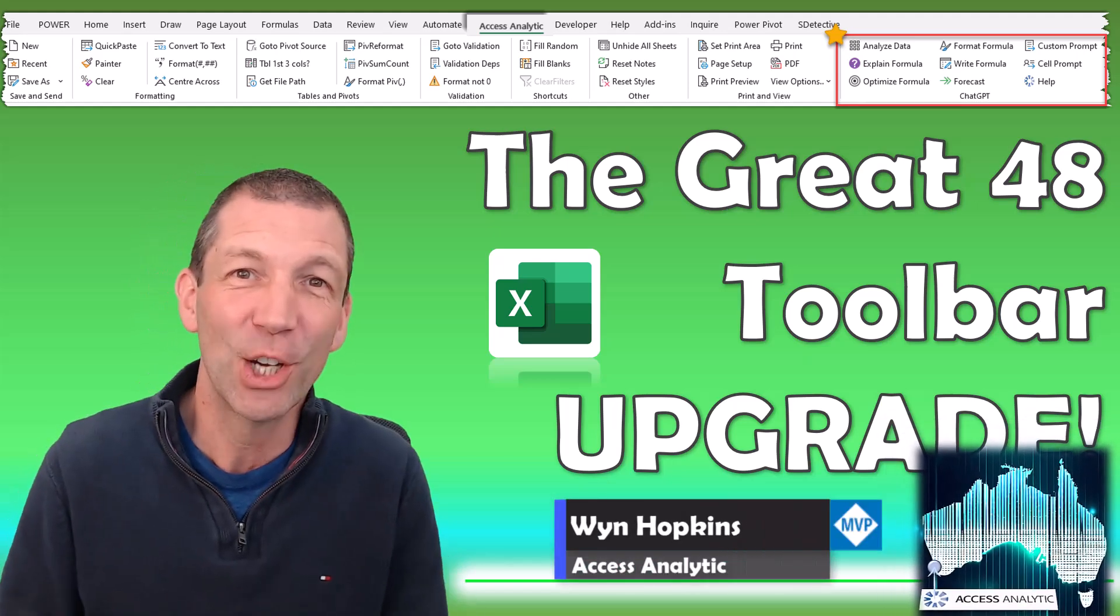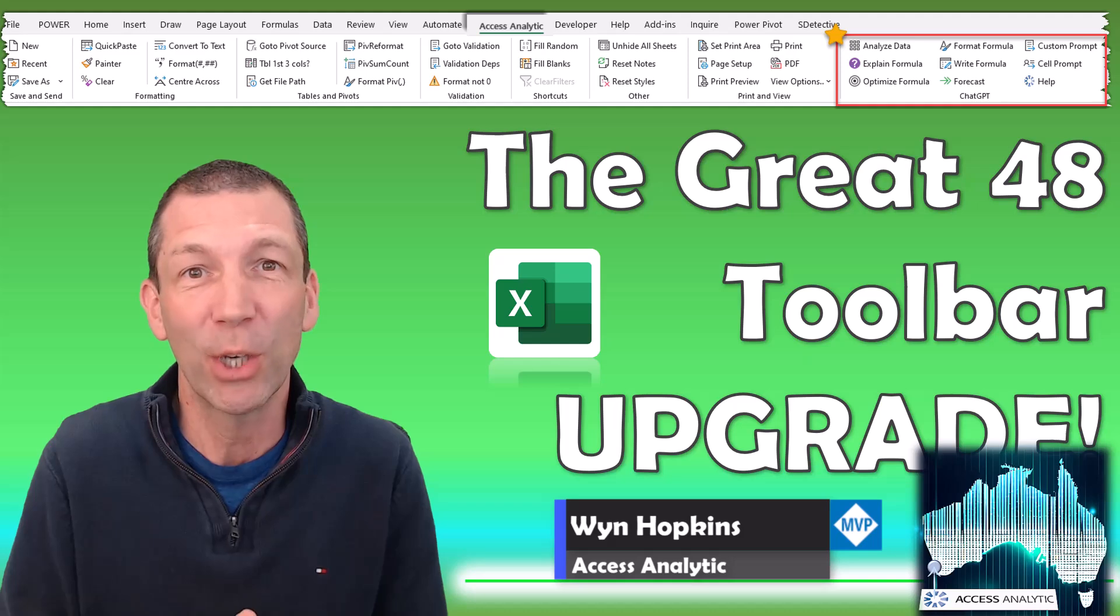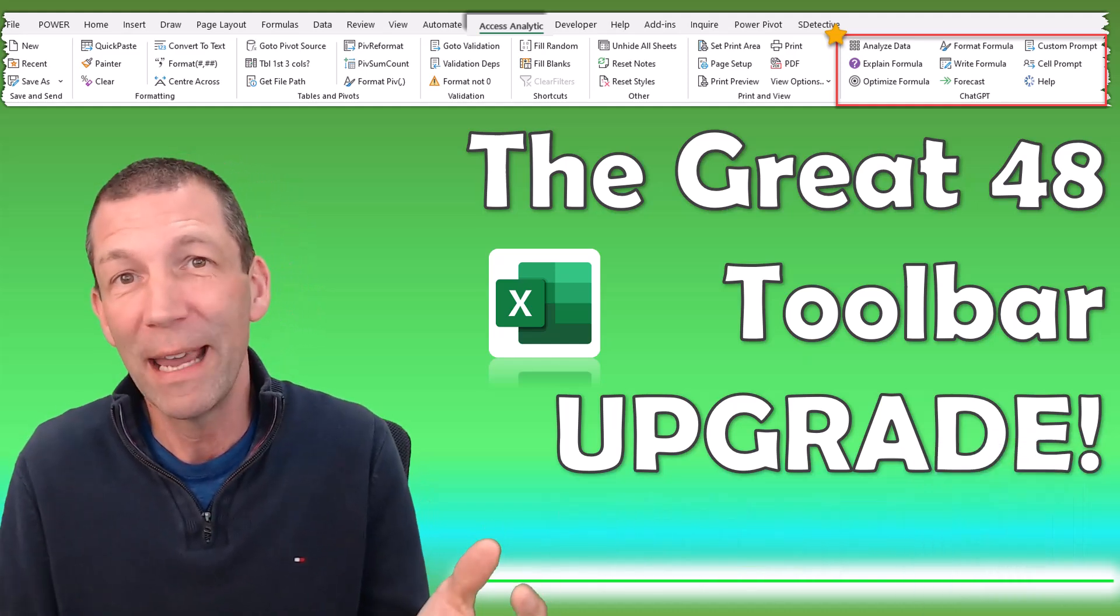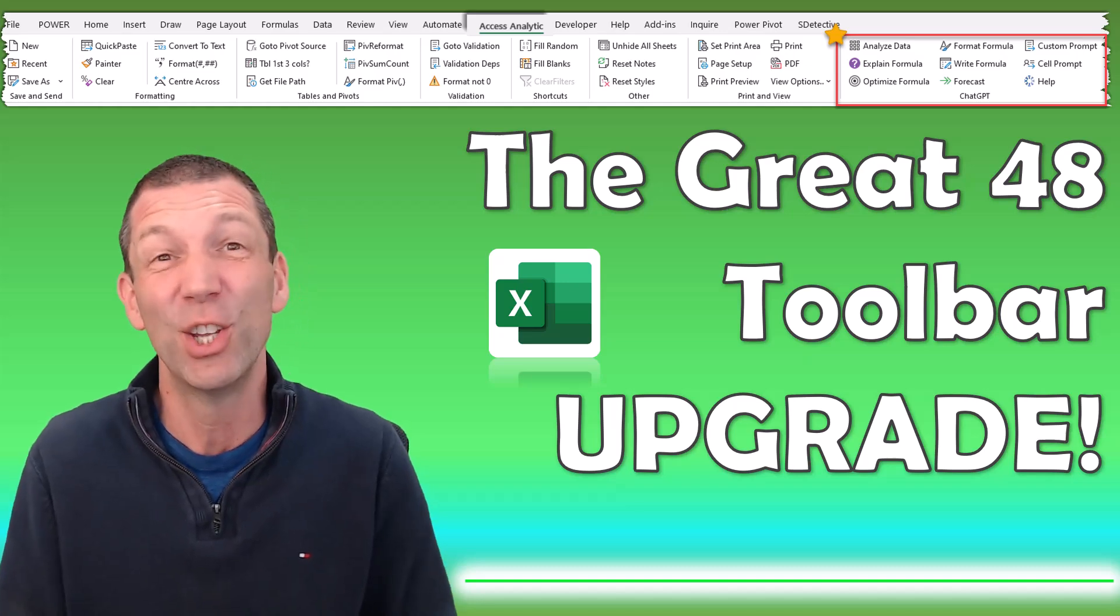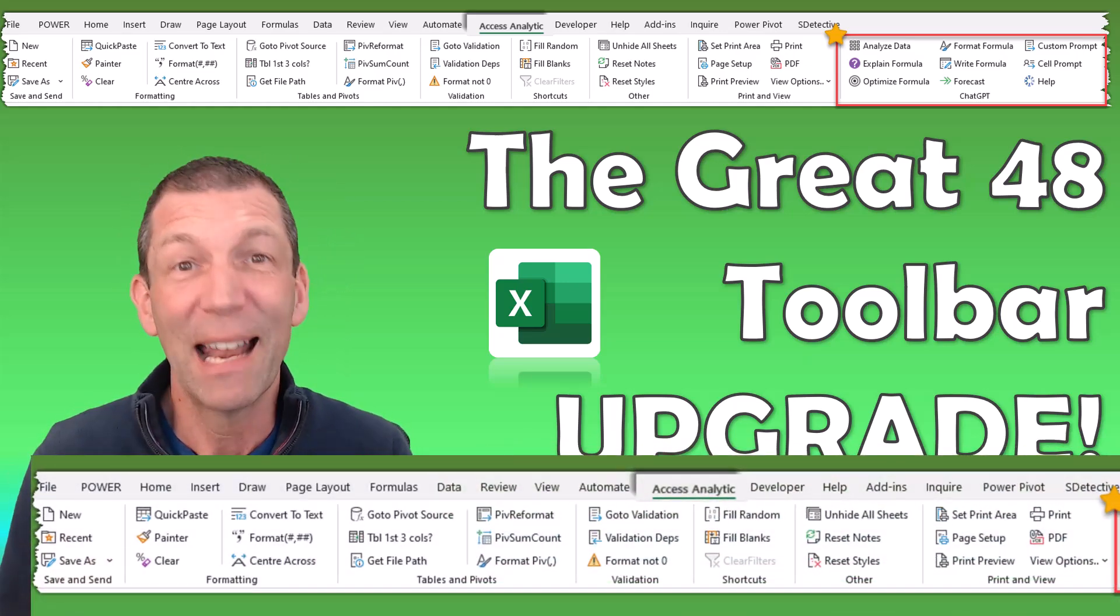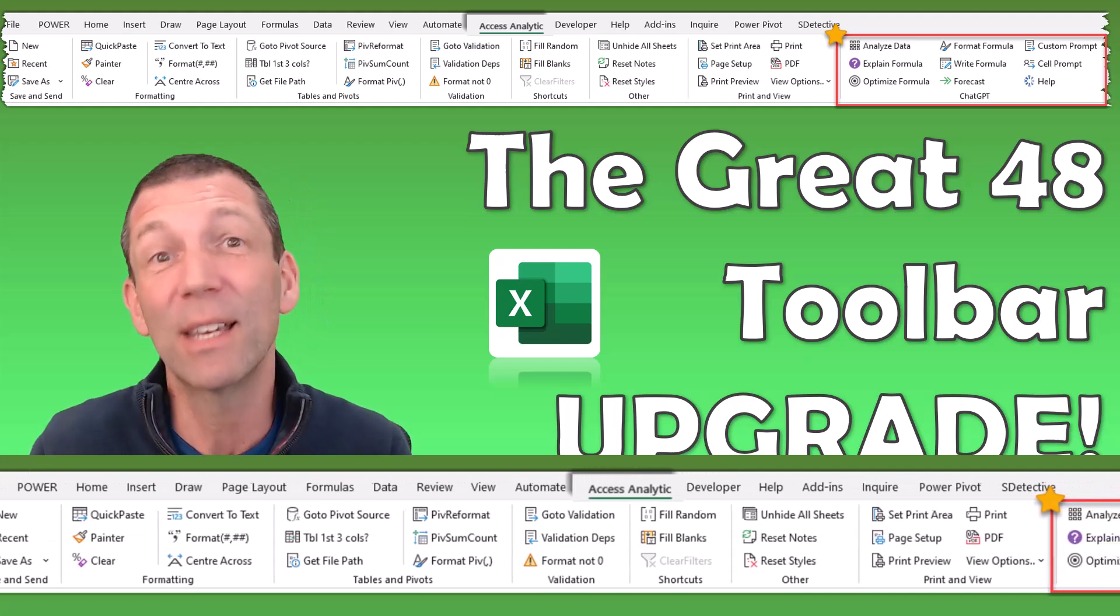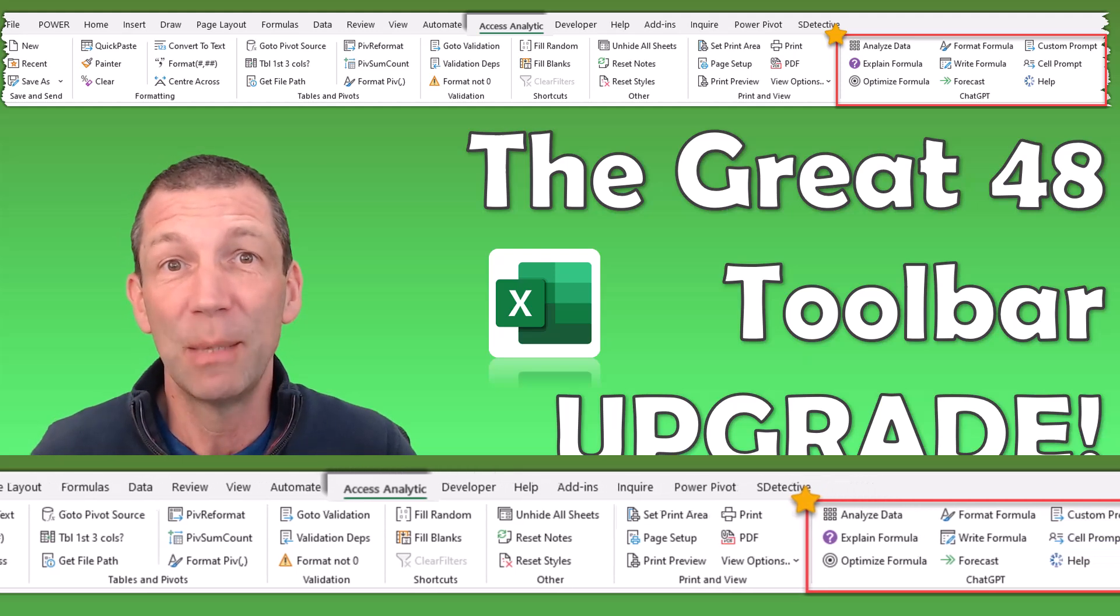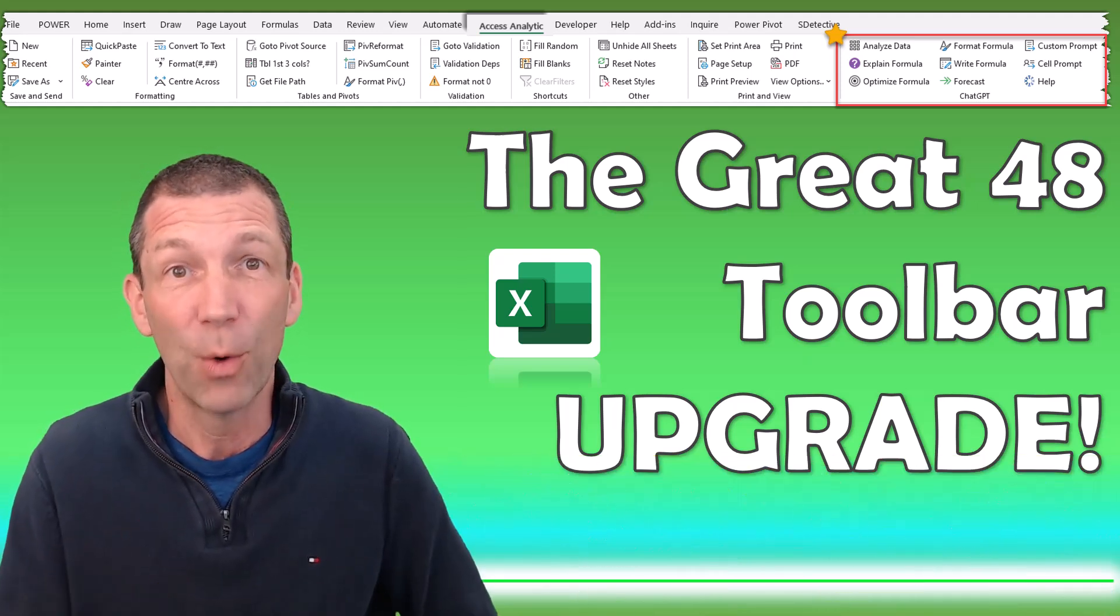The Access Analytic Toolbar, the Great 48 as we called it many years ago, is something we've been giving away to clients and training course attendees for over 10 years. It's loads of buttons that I use all the time and they're really useful. And now this week we've just upgraded it to add some ChatGPT buttons. So I'll tell you more right now.